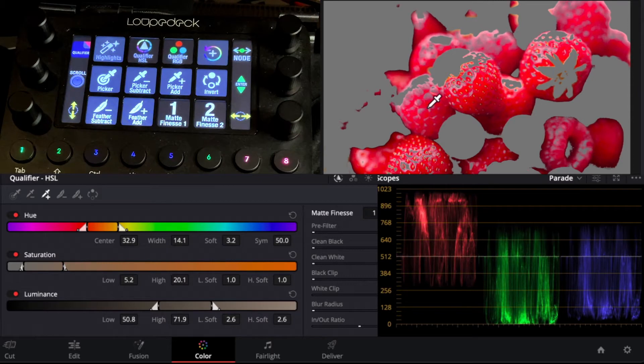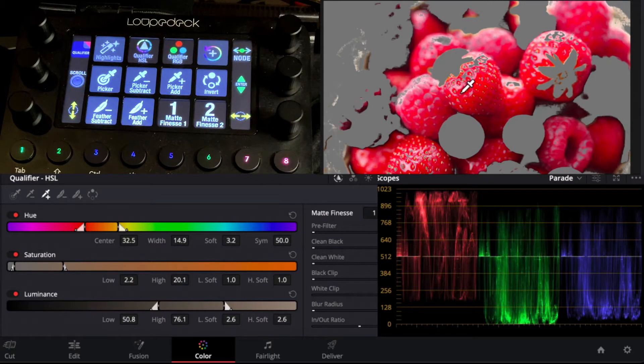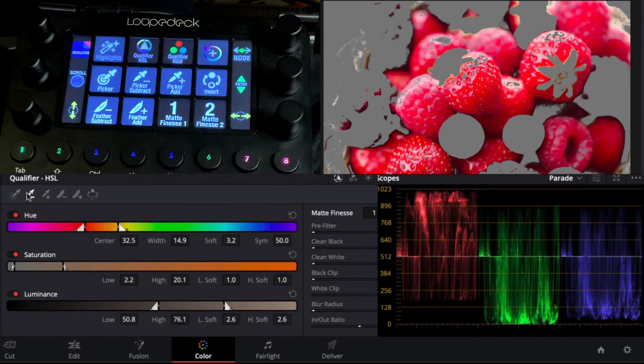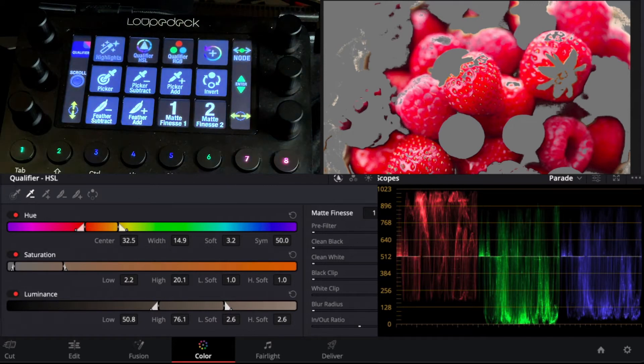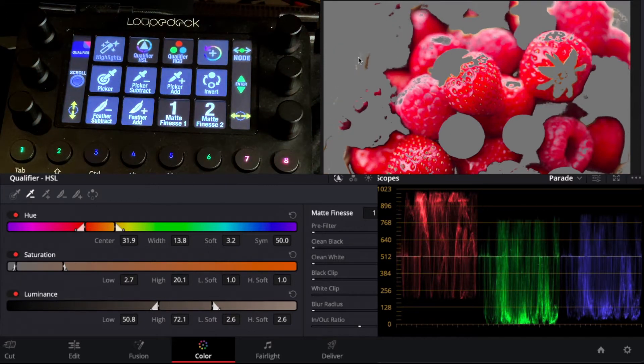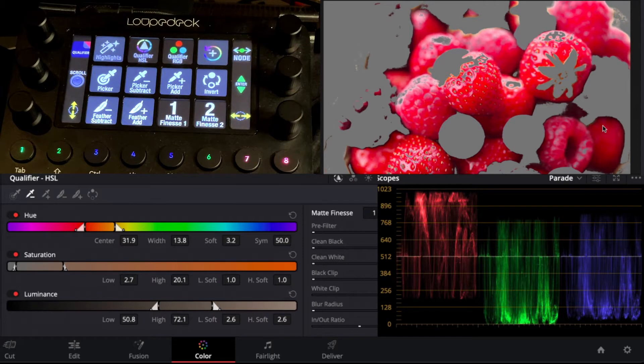So we can add to it by clicking picker add and add a few more areas. Now we picked too much. Now we can go to picker subtract and just take that off. So we're not going to go crazy on fine-tuning it for this demonstration.